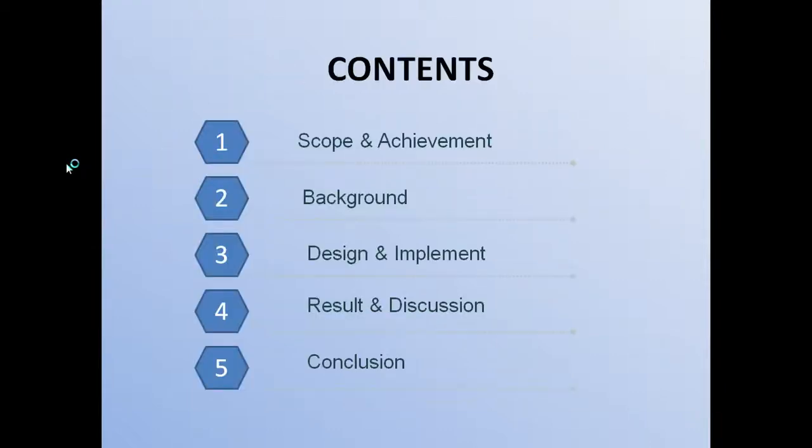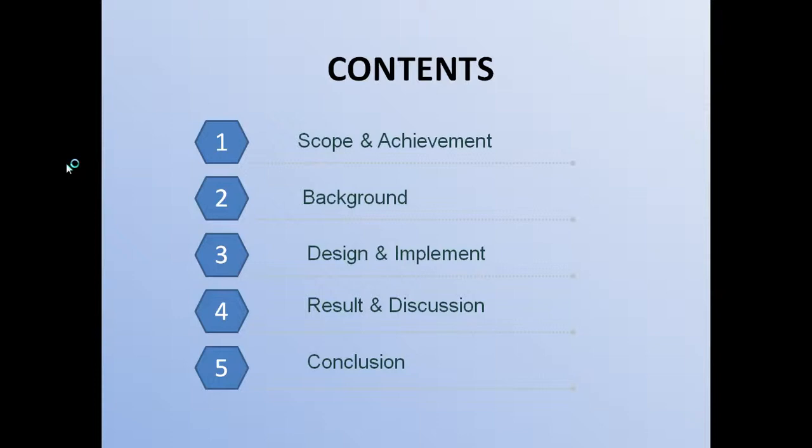Here we can see the contents of the whole project. It consists of five steps: Scope and Achievement, background information about ball detecting, design and implementation, discussion of the results, and conclusion.